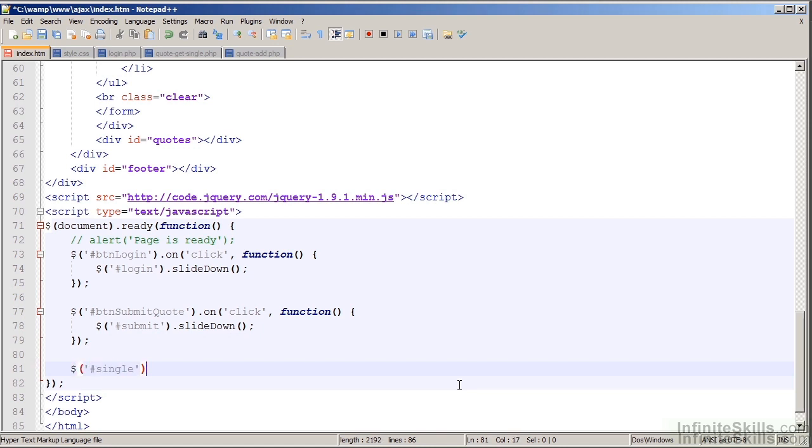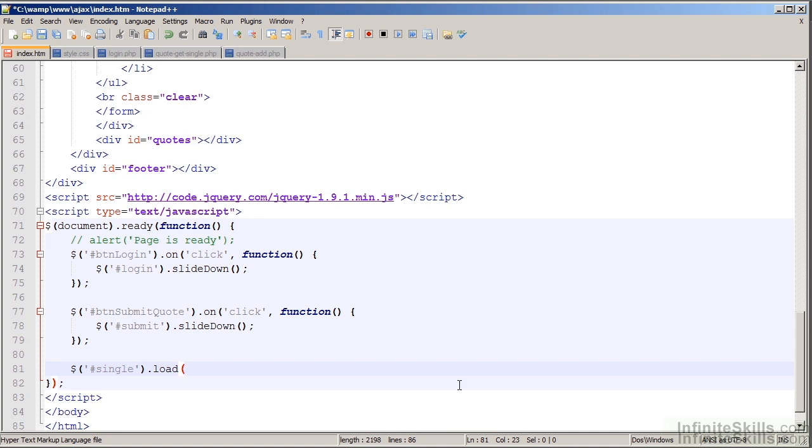Now, there is a load method that I can call, and then all I need to do is specify where do I need to load my information from. So I'm going to say .load, and then give the URL. My URL, because I'm relative to where I currently am, and that quote-get-single.php file is in the same directory, I don't have to worry about specifying where in the directory structure, where in my host name am I getting this from. Single quote, specify the string for that file name.